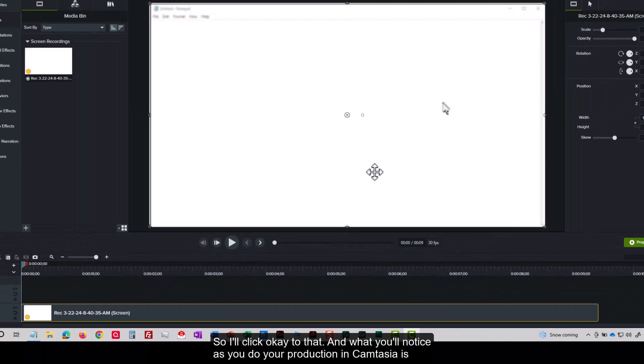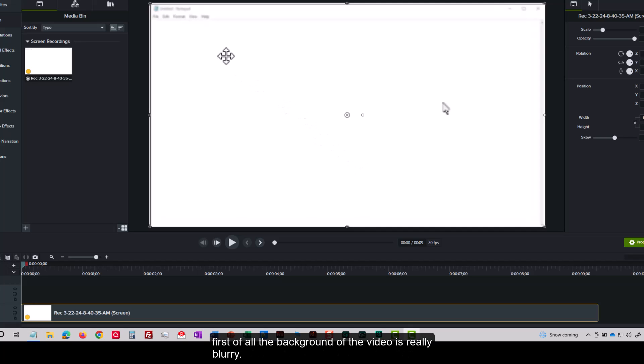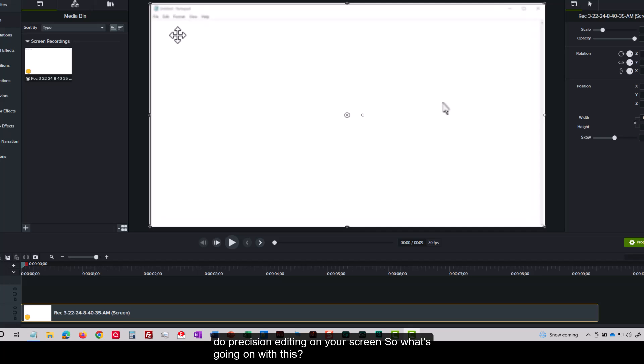And what you'll notice as you do your production in Camtasia is first of all, the background of the video is really blurry. And it's probably not going to be ideal when you're trying to do precision editing on your screen. So what's going on with this?